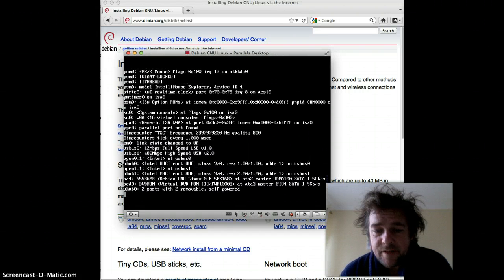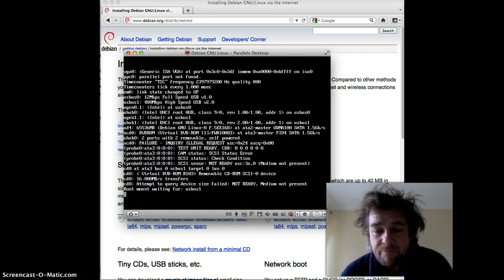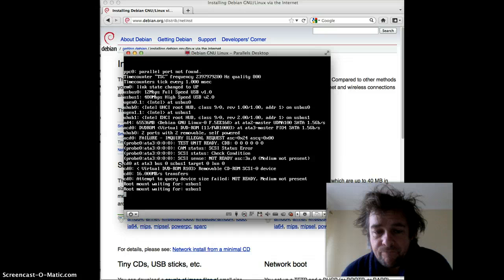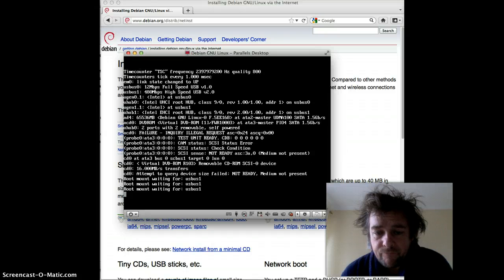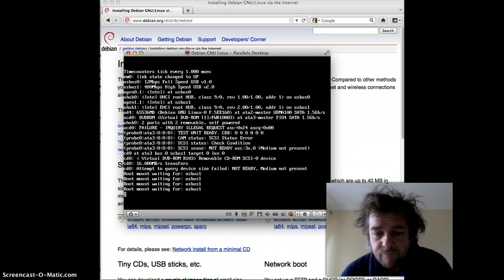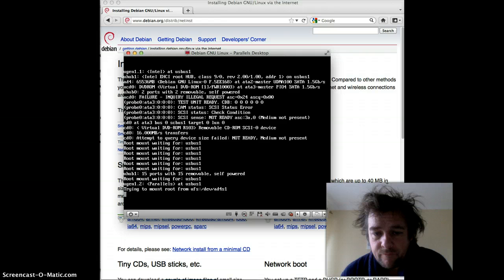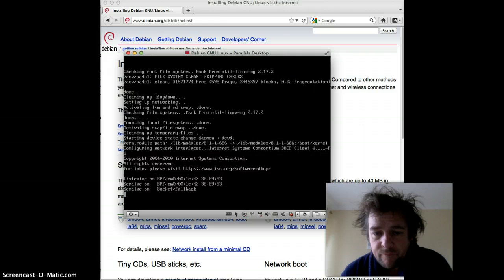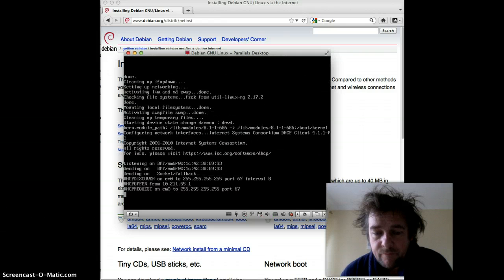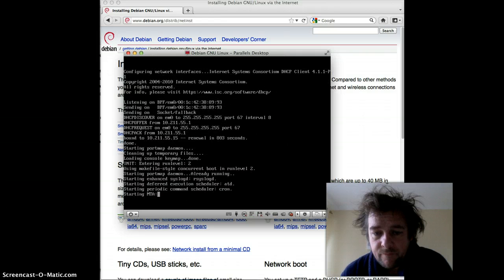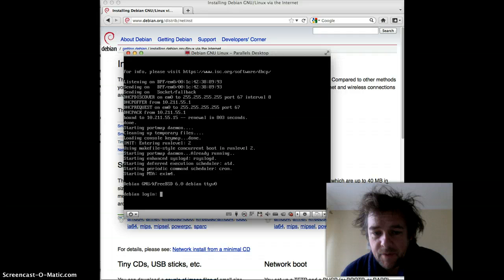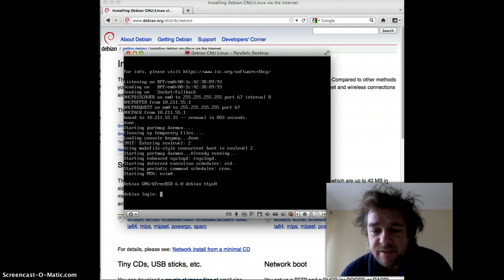Almost there. Done — all done within 15 minutes. It's installed and ready to go!